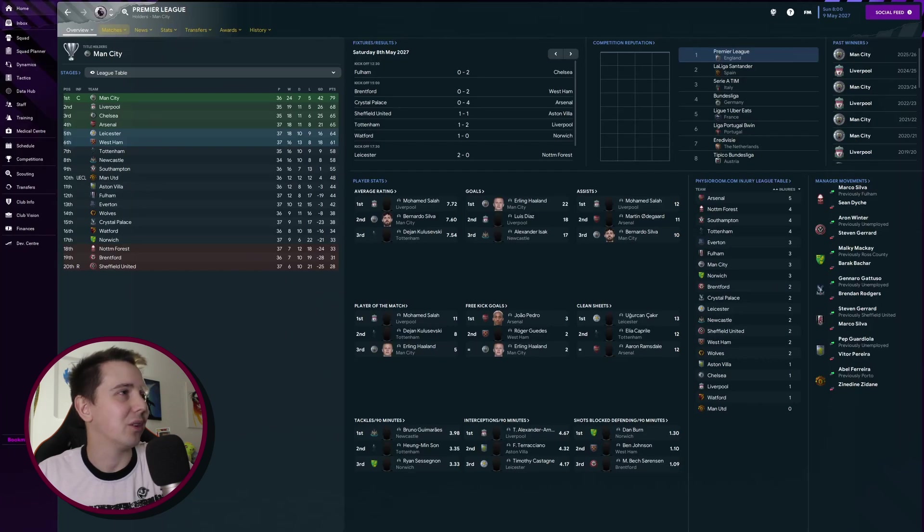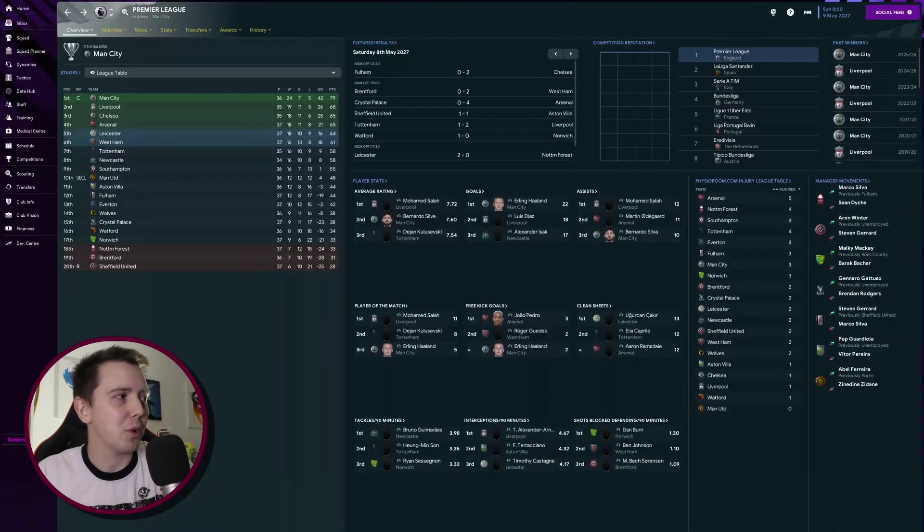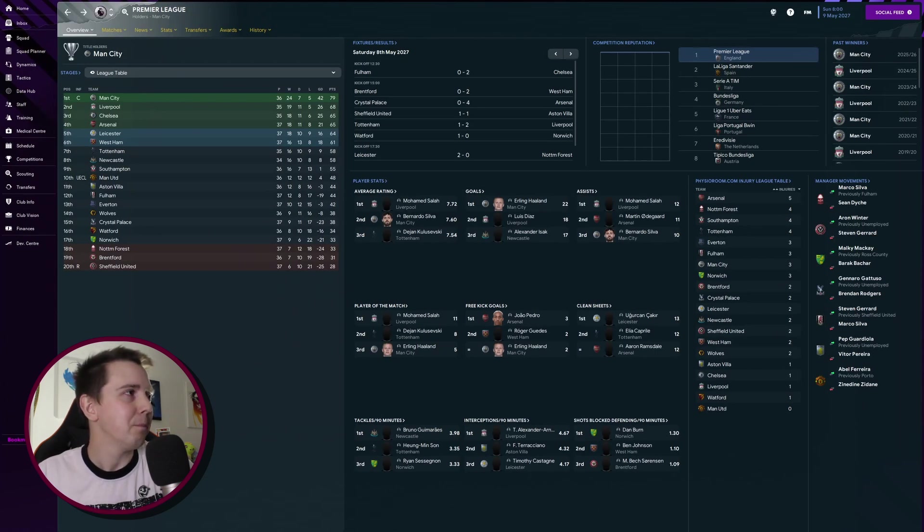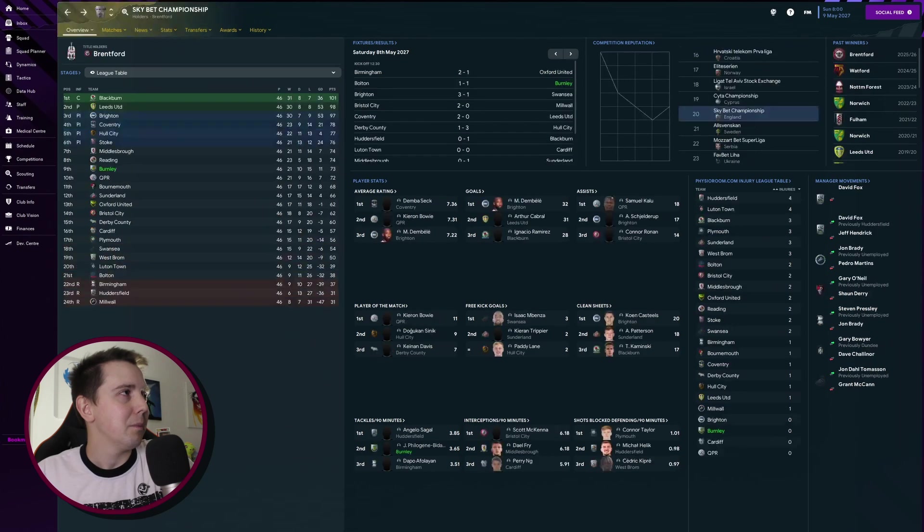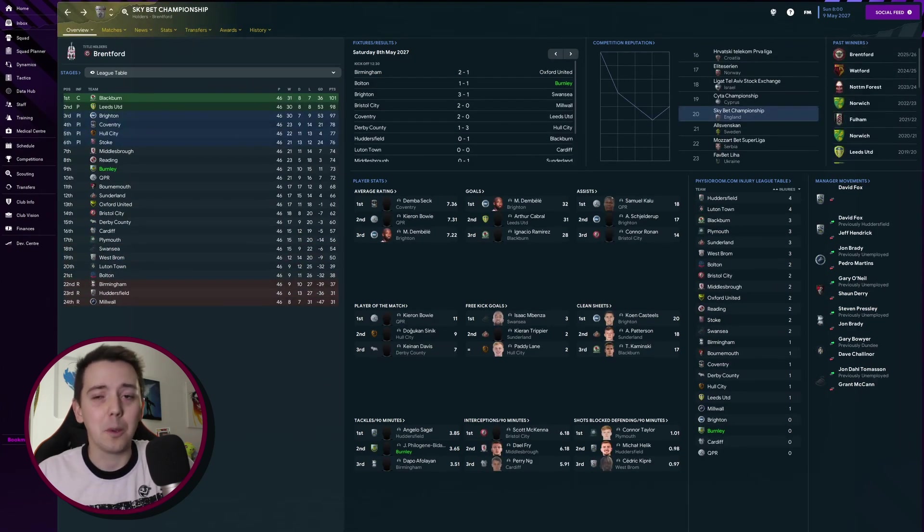It'll be interesting. Manchester United finished 10th. I applied for that job mid-season, it was very ambitious, don't get me wrong, but probably understandable they didn't take me on.